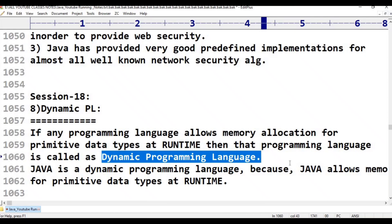Conclusion: Java is a dynamic programming language because Java allows memory allocation for data at runtime only.